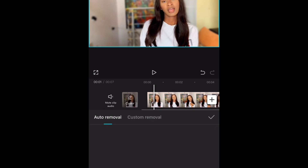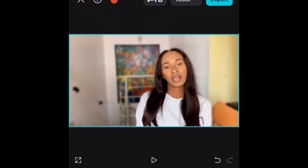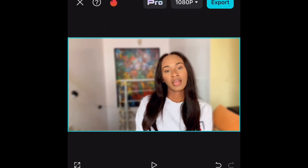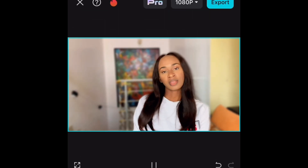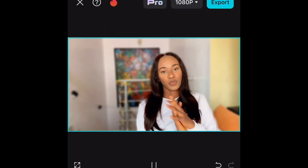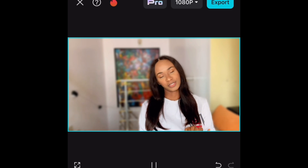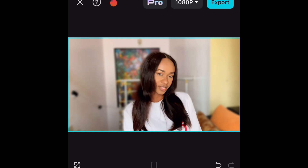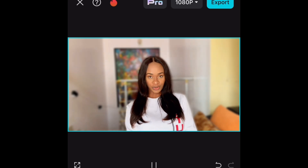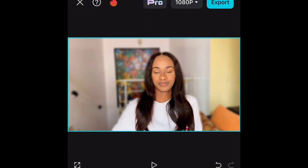Here are the results. You can see the blur effect in the background, so now the focus is all on me without any distractions from what's behind.